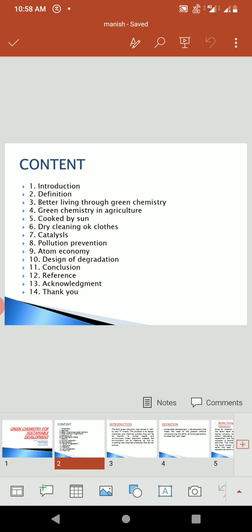Content: First I will discuss Introduction, then Definition, then 8 reasons for sustainable development in Green Chemistry. Then number 11 is Conclusion, number 12 is References, number 13 is Acknowledgement, and at last, thank you.